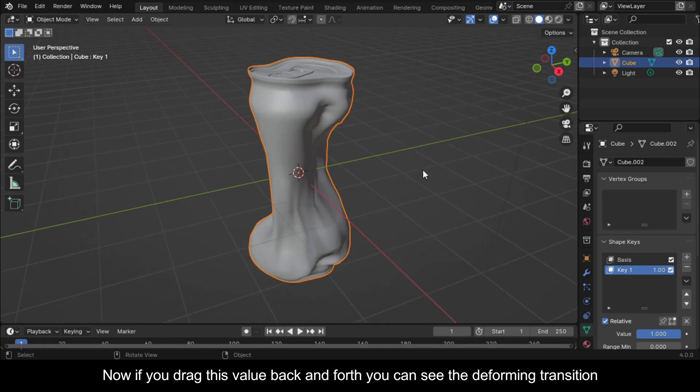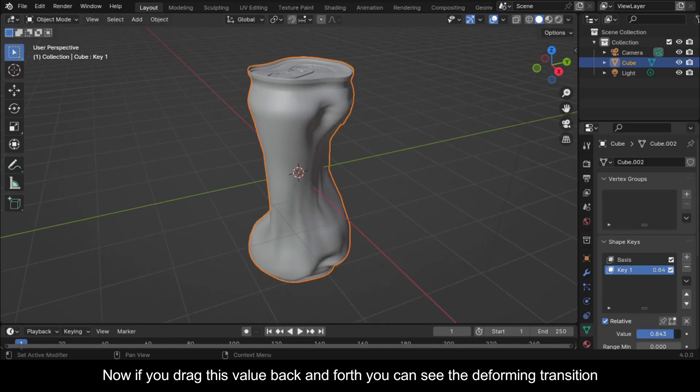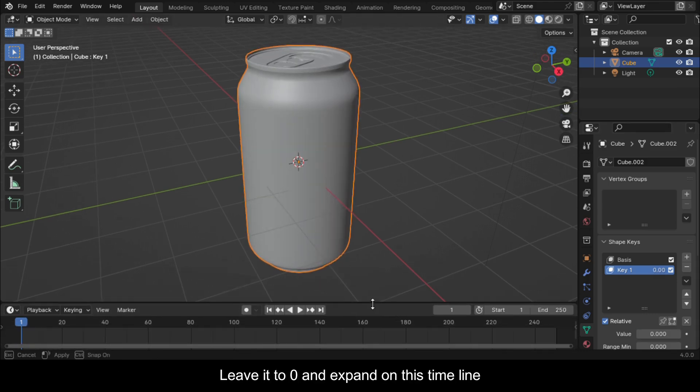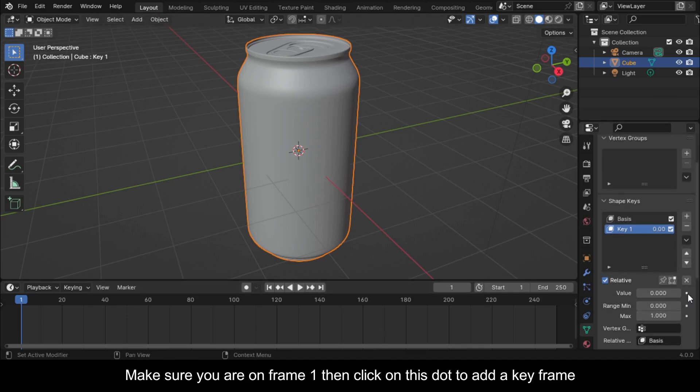Now if you drag this value back and forth you can see the deforming transition. Leave it to 0 and expand on this timeline. Make sure you are on frame 1 then click on this dot to add a keyframe.